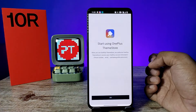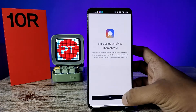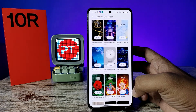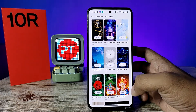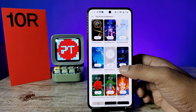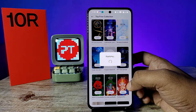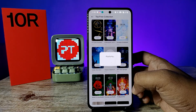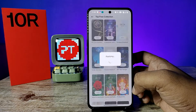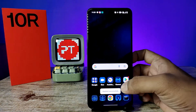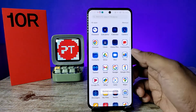Now I've logged in with my account. Click on OK, then click on Apply. Now the theme is applied successfully.